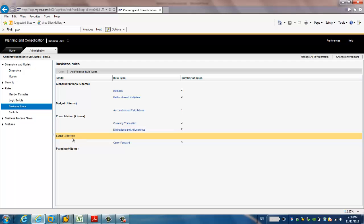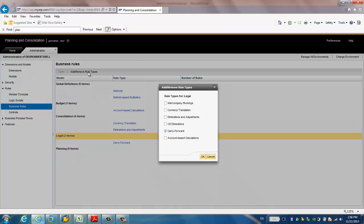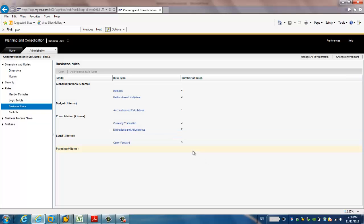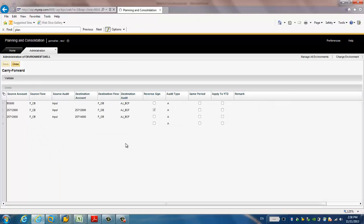You go to the rules and you go to the business rules. And you just choose the model. You're going to do the balance carry forward. Now, for example, it's Legal. And if you choose Legal and you go to add, remove root tabs. And then, in the pop-up window, you select carry forward. And then, you should see this carry forward. You click it.